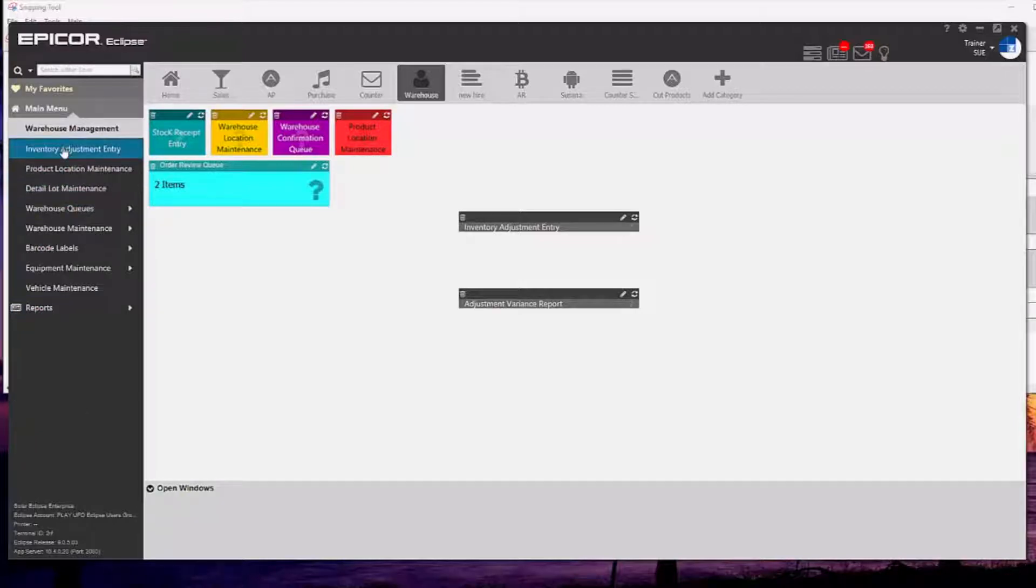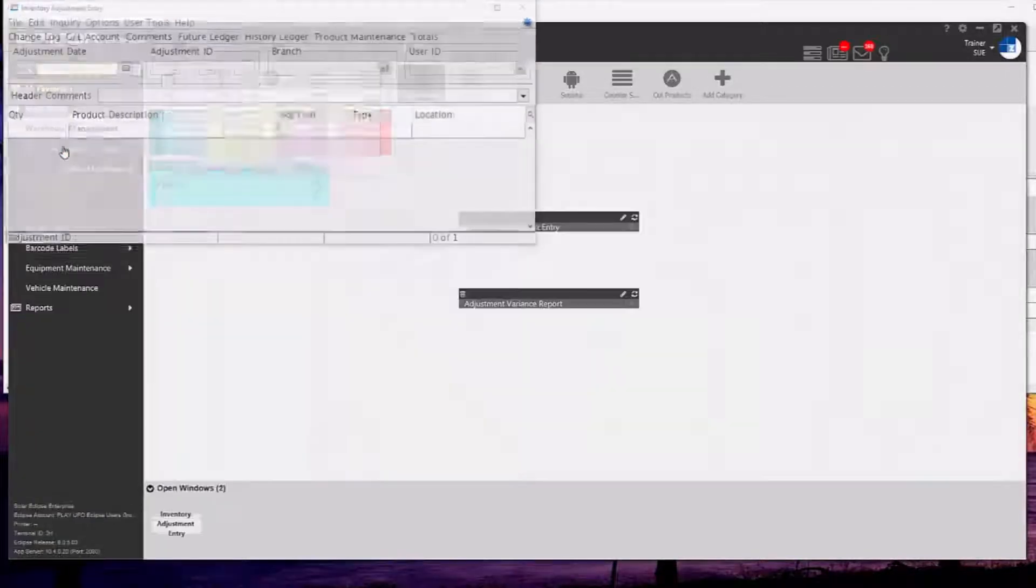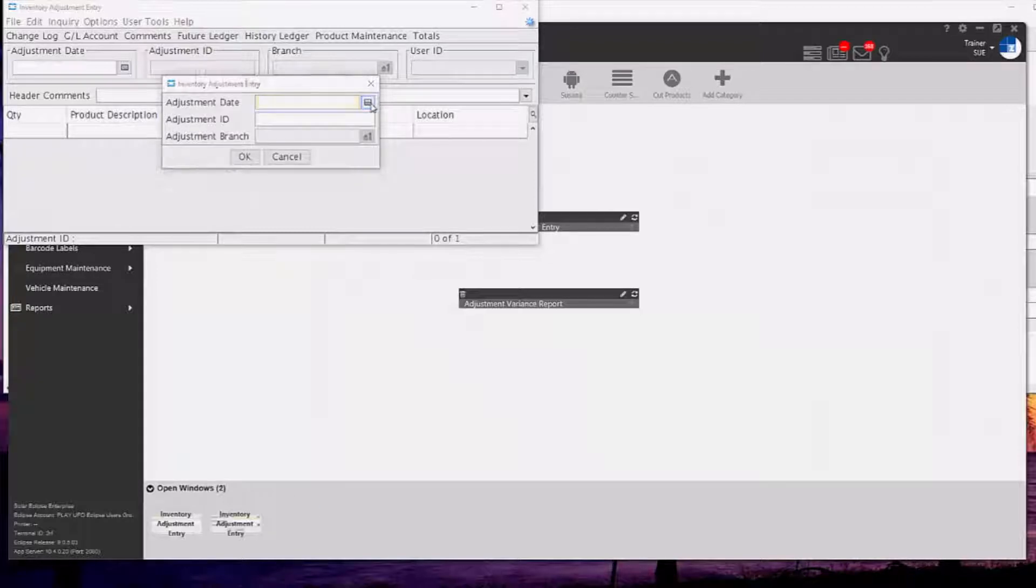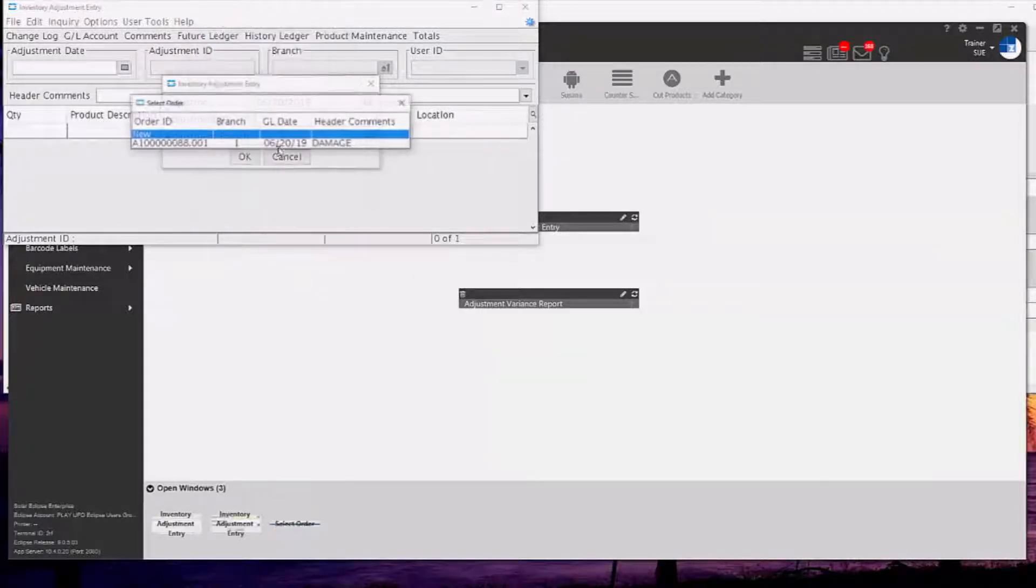If we go under warehouse management under our main menu and then we go to the first option called inventory adjustment entry, you simply select the date.